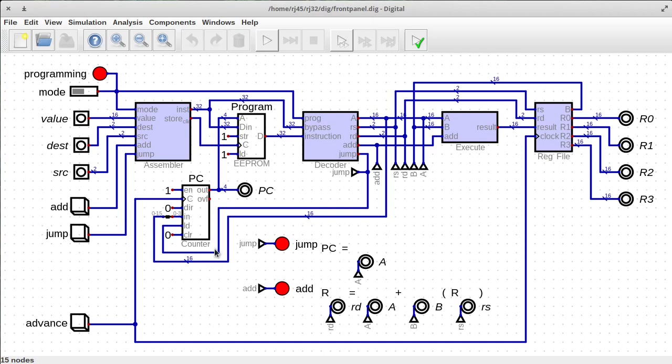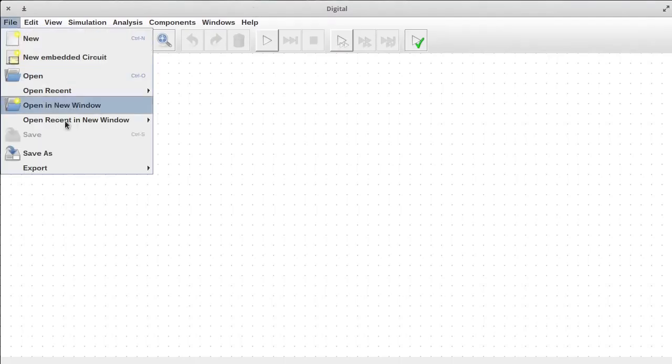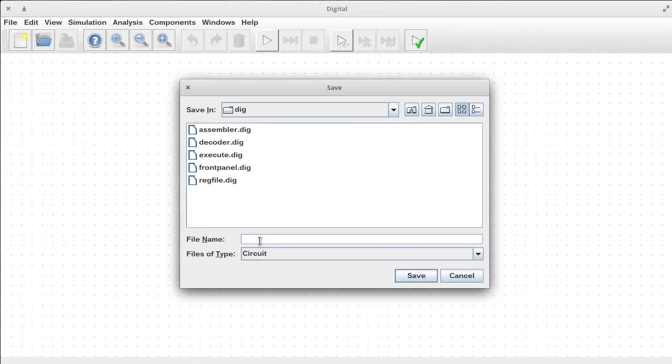In software we call it refactoring. In other trades you might call it just cleaning up or organizing. So without further ado let's get into cleaning this up. I'm going to call this the fetch unit because it's going to have more than just the program counter in it. There will be some logic for fetching from memory but for now it's just the program counter.